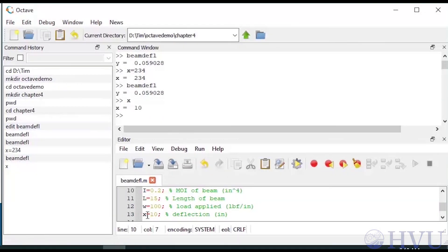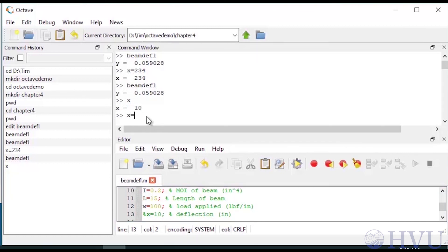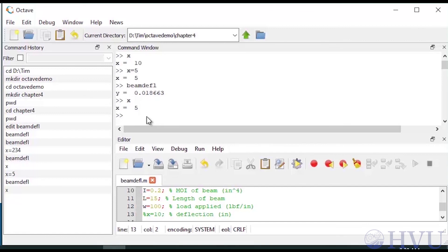However, if I remove the assignment of the x variable in the script file by commenting out that line and resaving the file, and then setting x equal to 5 in the command window, the script file will use the value of x that is already in the command window. These last couple of demonstrations emphasize that the base workspace is used directly by the script file. Any variables created in the file are placed in the workspace, and any variables in the workspace are available for the script file to use.